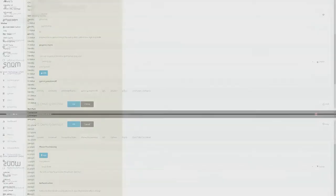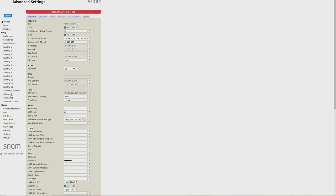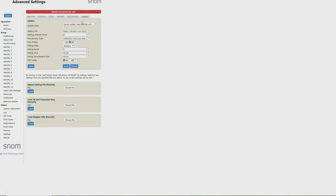Now on the phone's interface, we're going to navigate to the advanced tab, and now update, and here in the settings URL we're going to paste our provisioning link and then apply at the bottom.